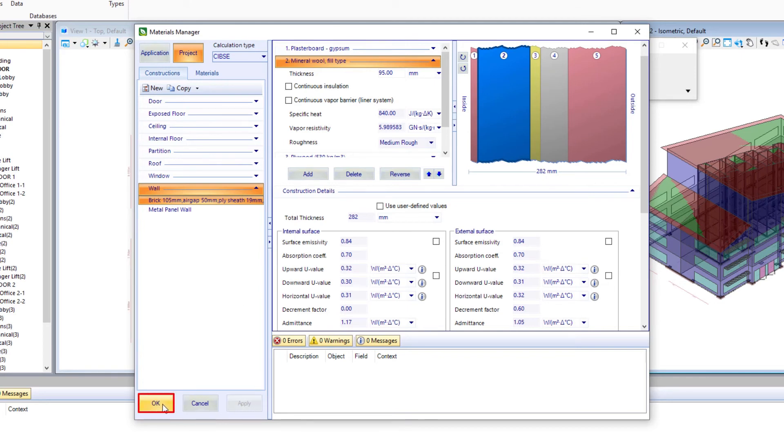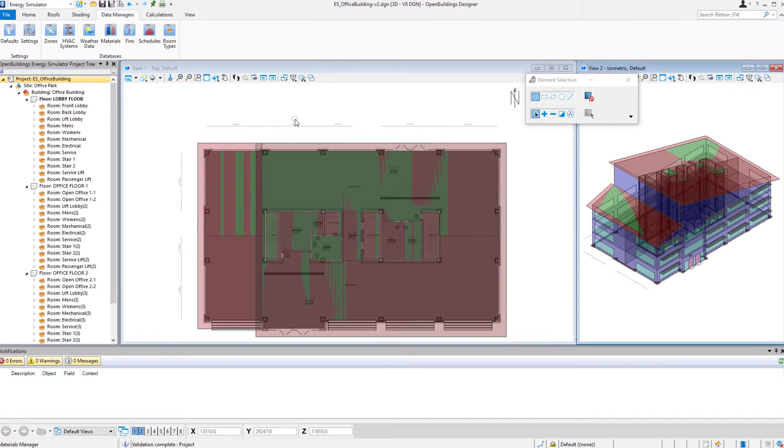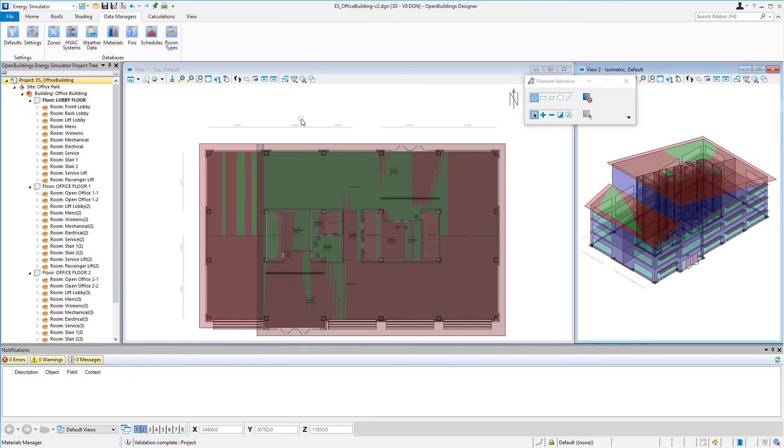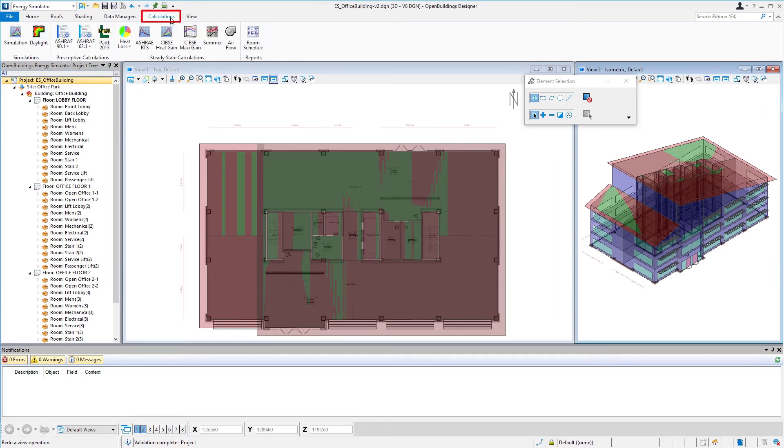So let's go ahead and select okay. Now, since that wall type's already applied to those walls, we don't need to do any type of global change. We'll just go back to the calculations.